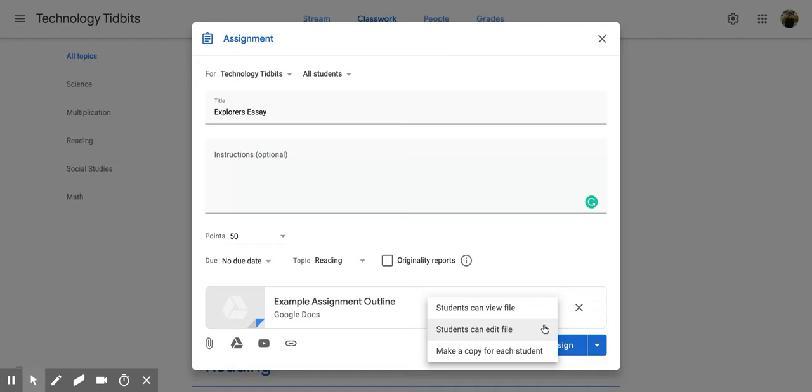have them input just a quick little piece of information, you could do that. Or you could click make a copy for each student, and what this would do is that when a student opens this document it's going to